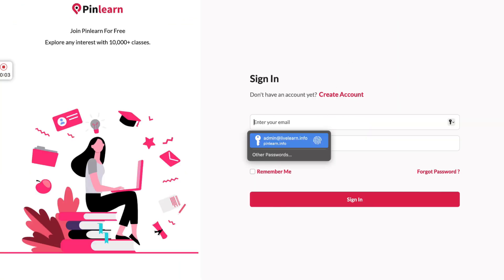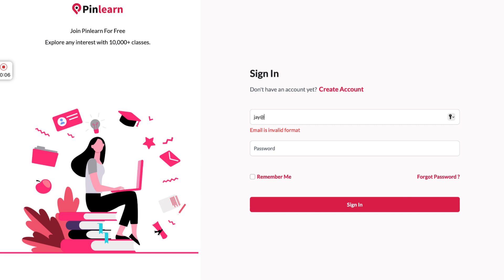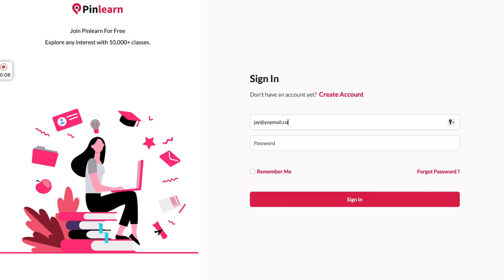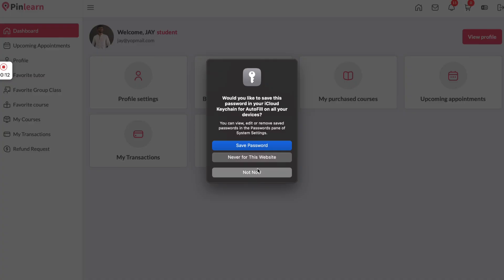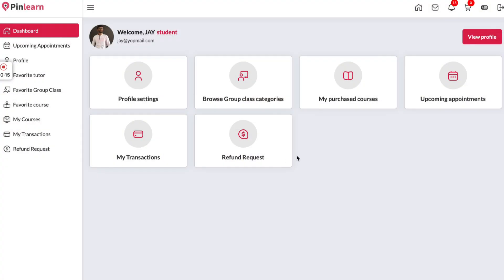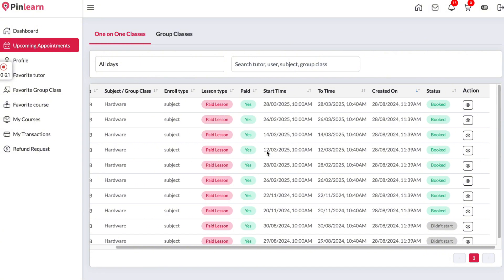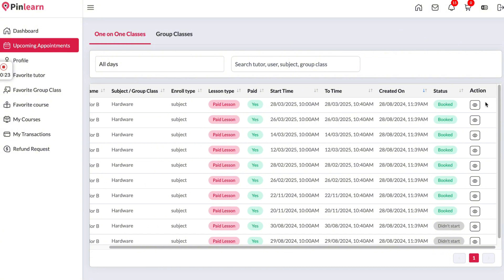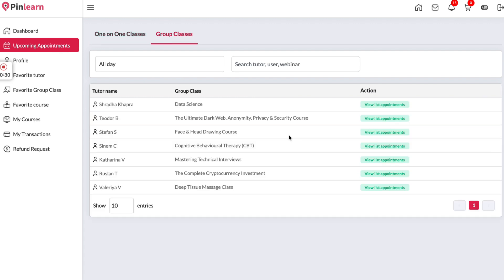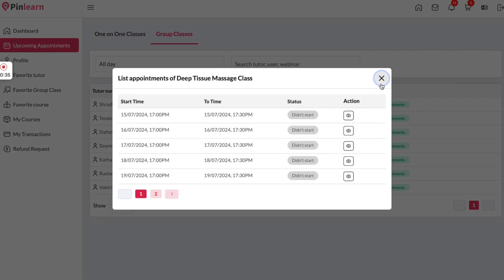Now I'm going to log in as a student. From the dashboard we get quick access to any menus. We have the upcoming appointments — if there is a session coming up, right before 10 minutes a camera icon will show up so the student can jump into the class. Group classes will also be showing up here so the student can check upcoming appointments and join the class.